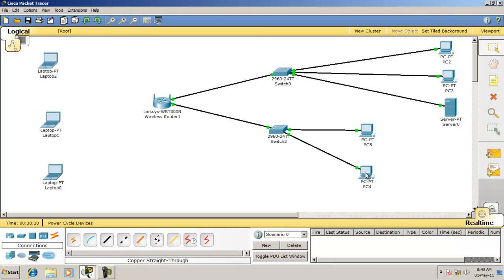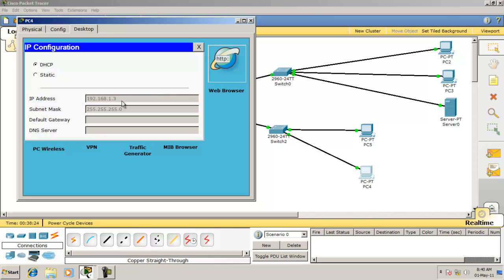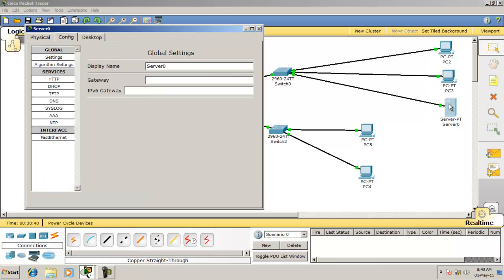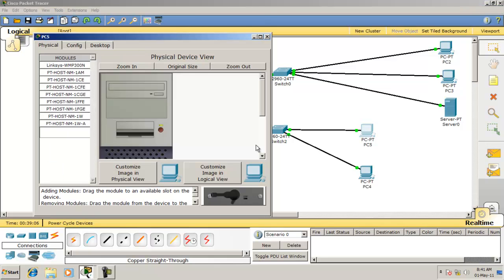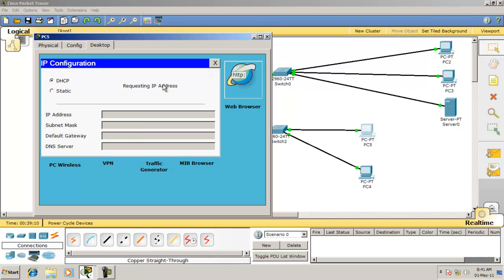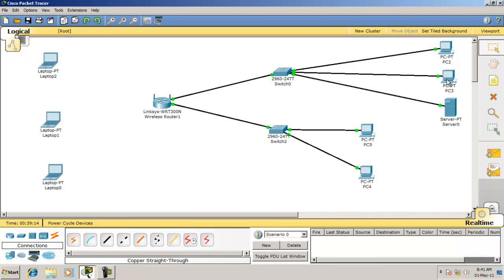Now every device will get an IP address from the wireless router. The IP address they receive is 0.2. In the same manner, everyone will get an IP address. However, the server has no option to obtain an automatic IP, so you must manually assign the IP address and the gateway address.